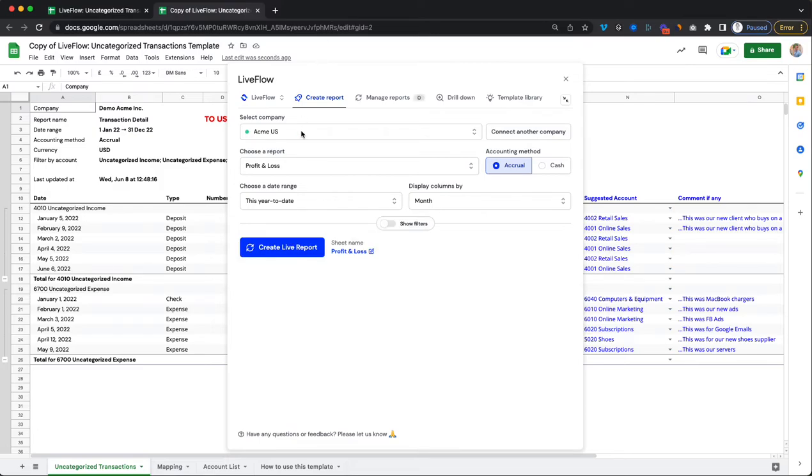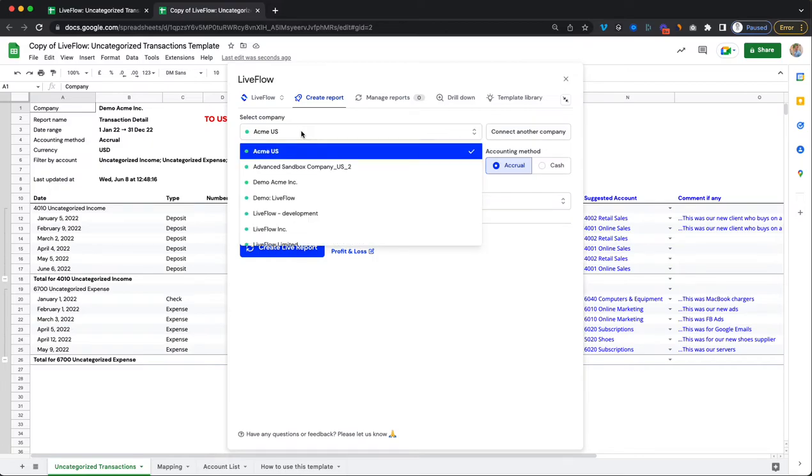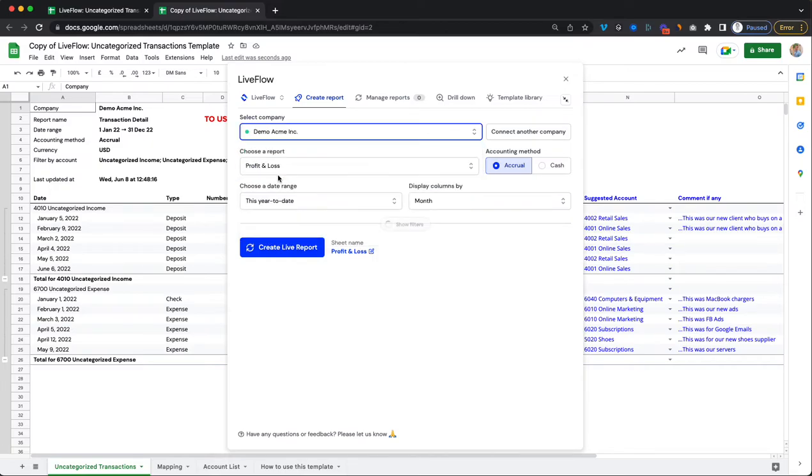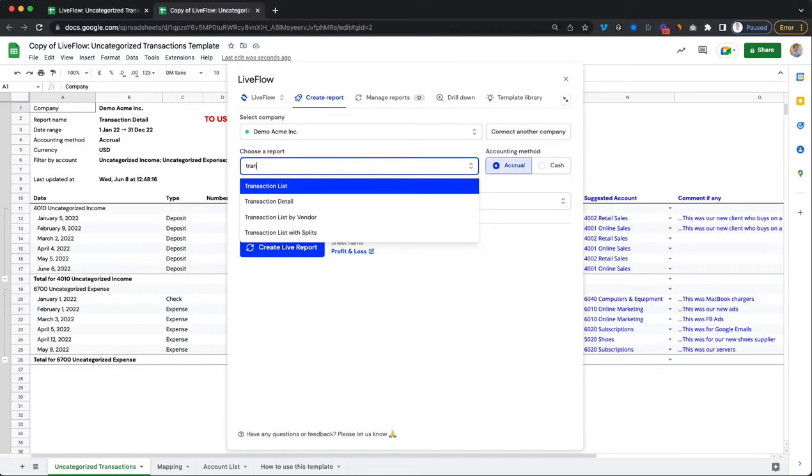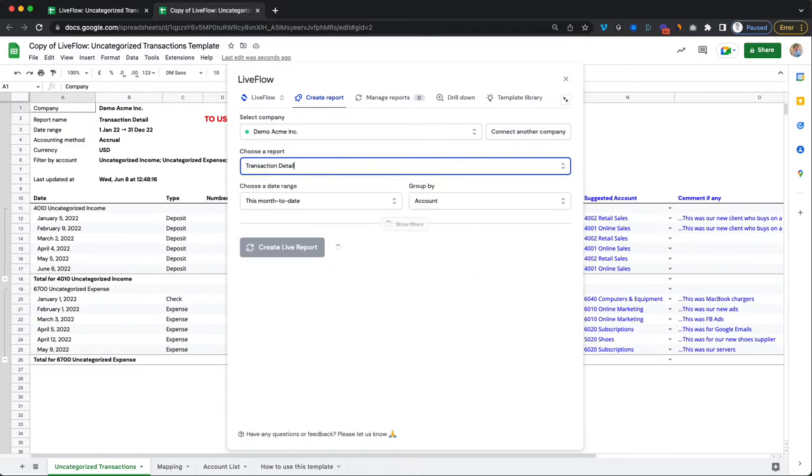If you haven't done this already, go and install Liveflow and connect to the QuickBooks account for where you would like to pull in the data. Select the given company and then choose the transaction detail report.